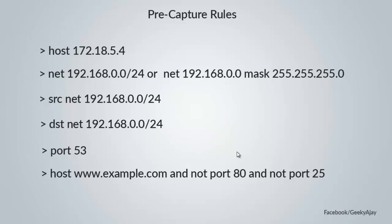There are some pre-capture rules you can use for defining pre-capture traffic. First is host 172.18.5.4, which captures only from that source. The second one defines capturing traffic which is on this network, slash 24 or subnet mask for this network.